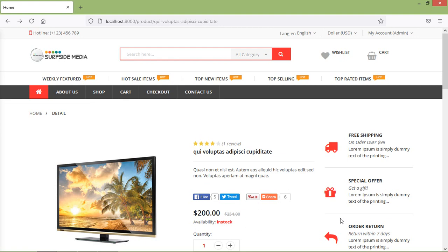Hi everyone, welcome back to the Laravel ATCommerce tutorial. In this video, we are going to learn about Add Product Gallery. So let's see how we can add multiple images as a product gallery.